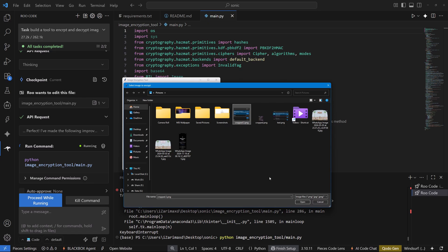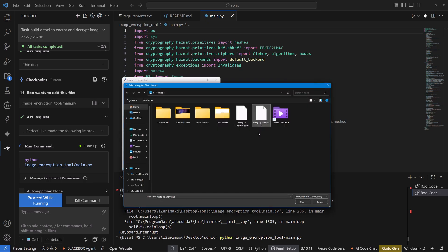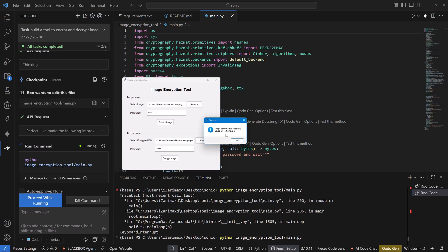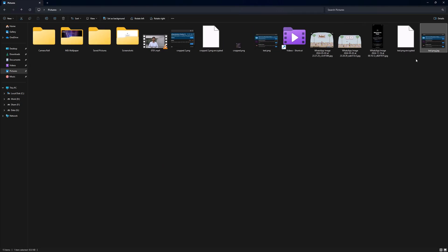I select the test image, enter the same password 12345, and encrypt it. Then I open the encrypted file with the same password and click decrypt — it says decrypted and saves it as test.png.jpg. Checking the results, we have the original test.png and the decrypted test.png.jpg file, and the results are really mind-blowing.